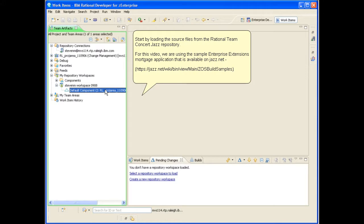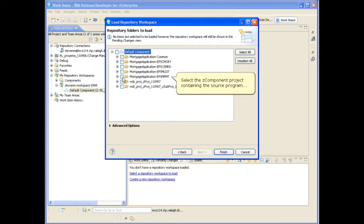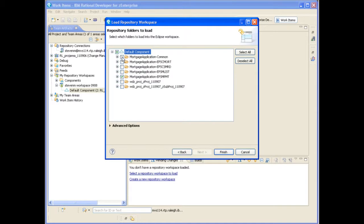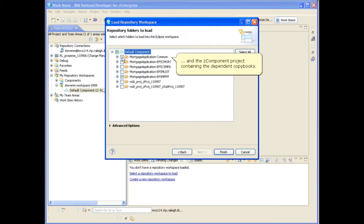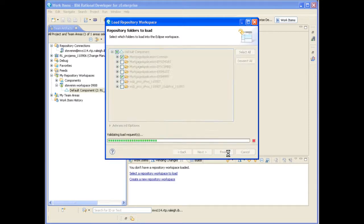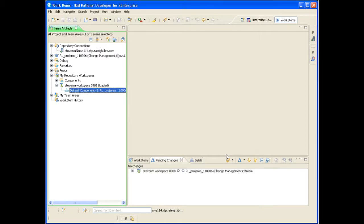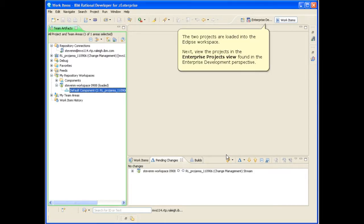For this video, we are using the Sample Enterprise Extensions Mortgage application that is available at the following link on JAZZ.NET. Select the Z component project containing the source program and the Z component project containing the dependent copybooks. The two projects are loaded into the Eclipse workspace.